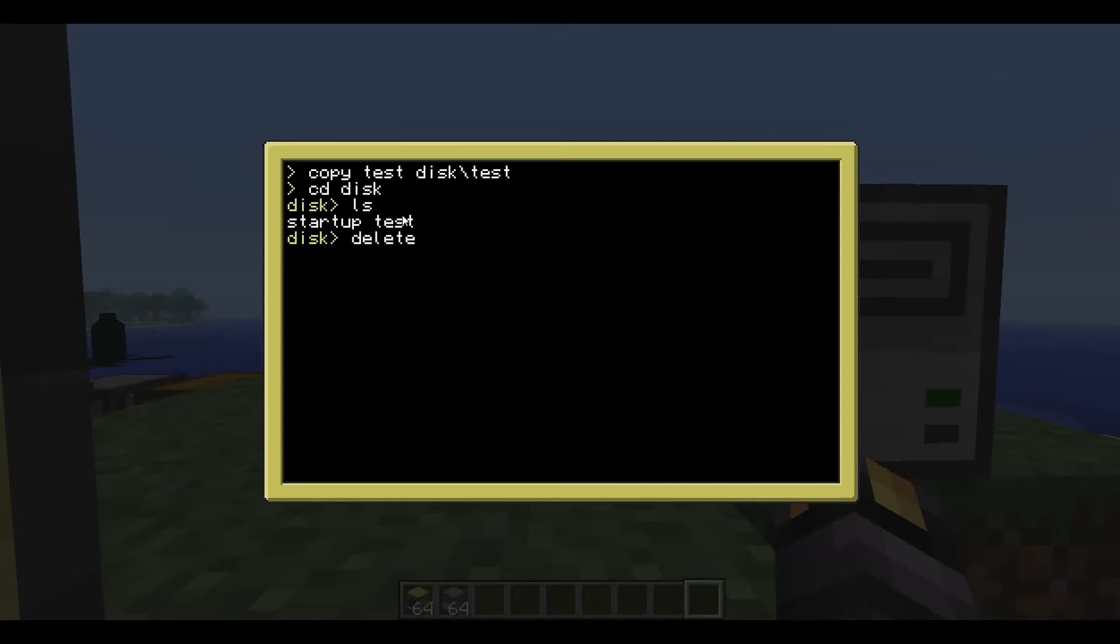Delete. We'll delete test. And so it's going to delete the one on the disk because we're in the disk directory. Should at least. And you can see now that's gone.